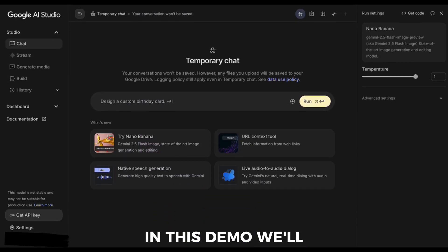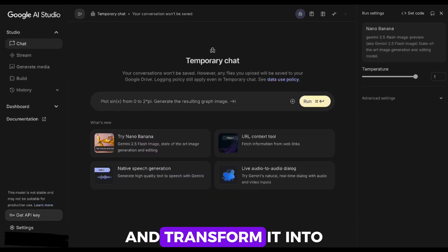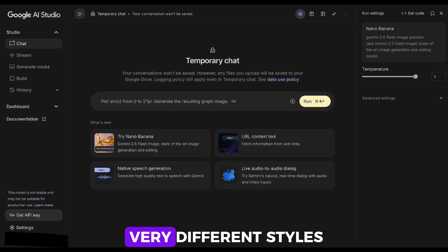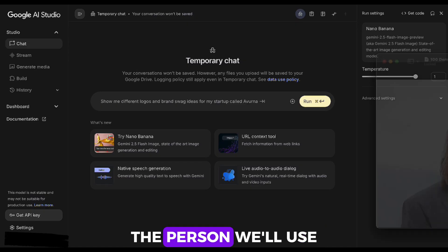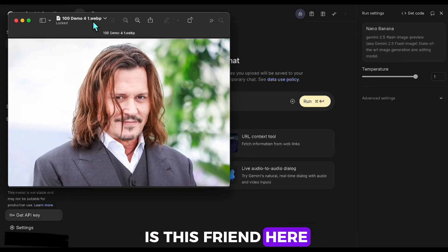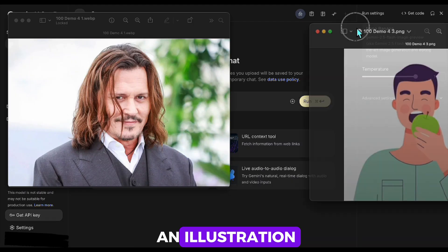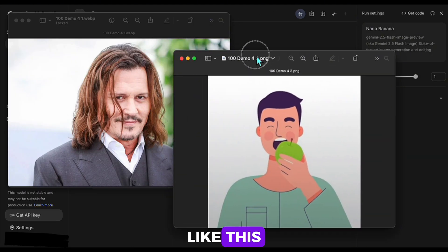In this demo, we'll take a real human image and transform it into very different styles. The person we'll use is this friend here. First, I'll ask it to turn the photo into an illustration like this.